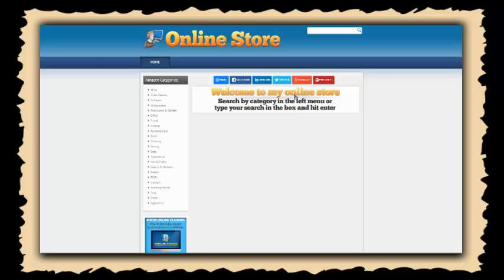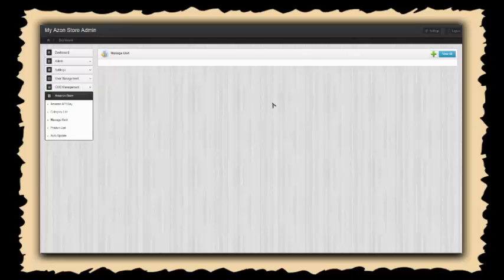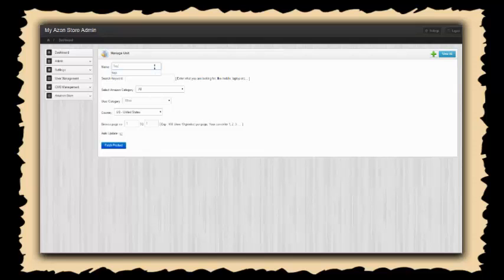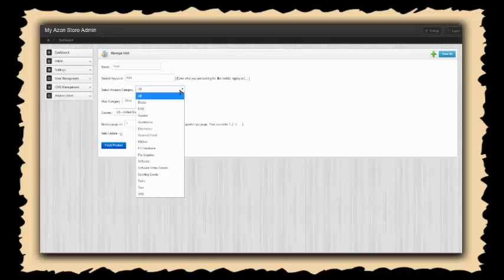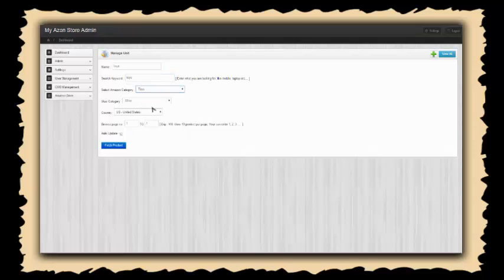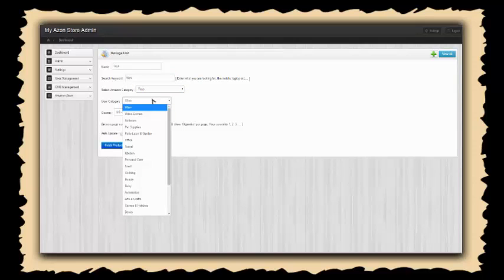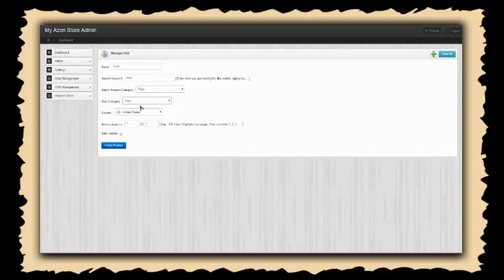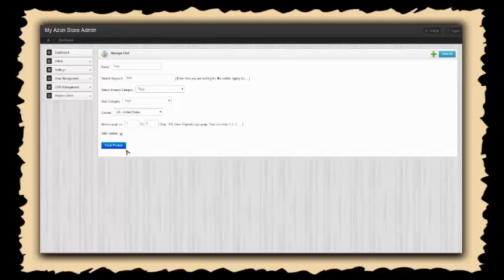I'm going to come in here and add a new unit in my admin panel. Let's call this unit toys, make the keyword that we're going to search for on Amazon 'toys', and choose toys as the category. For the user category we can create a new one or use an existing one. Let's say we want to do three pages worth and we want to auto update this so products will automatically be added and removed as they're changed in the Amazon marketplace. We click fetch product and then save the unit.